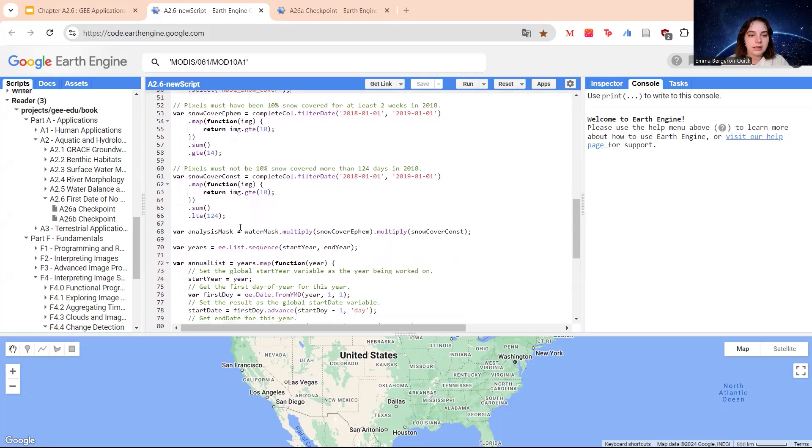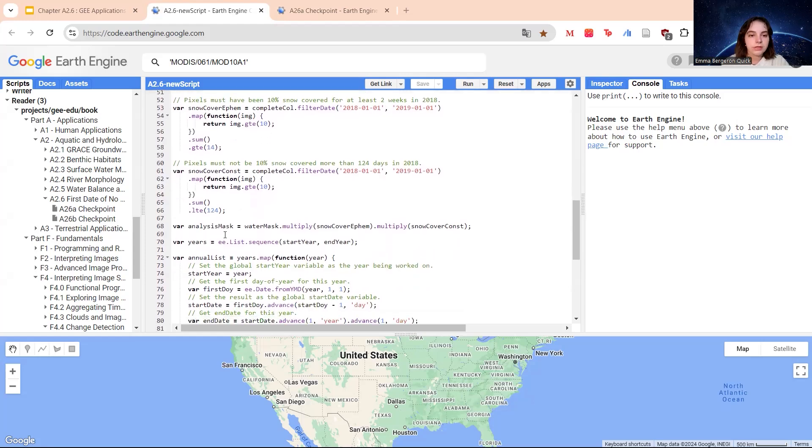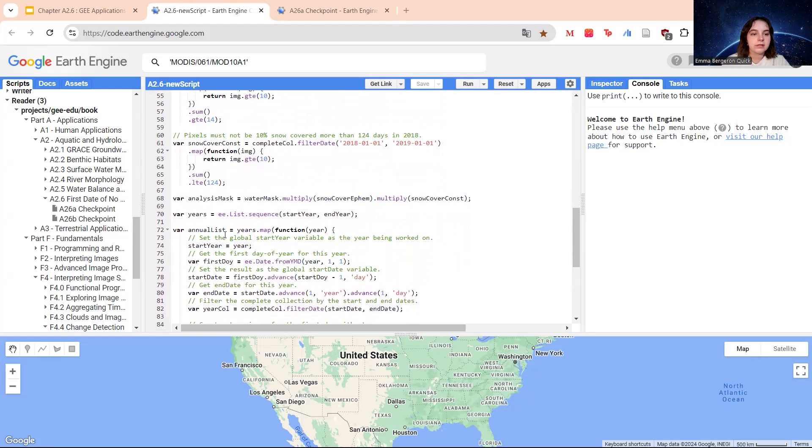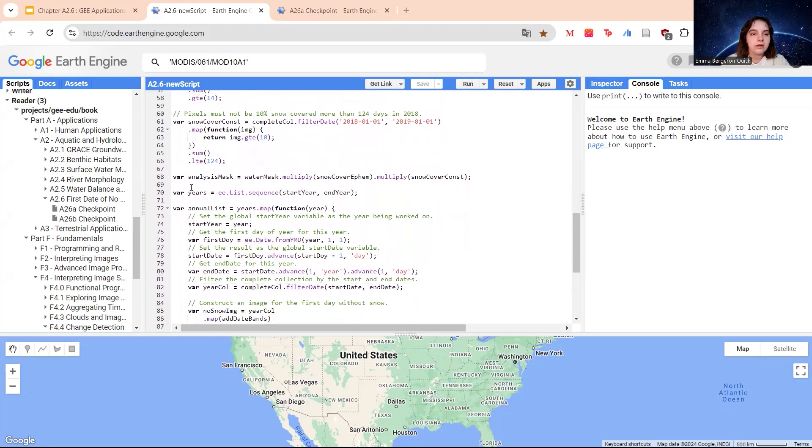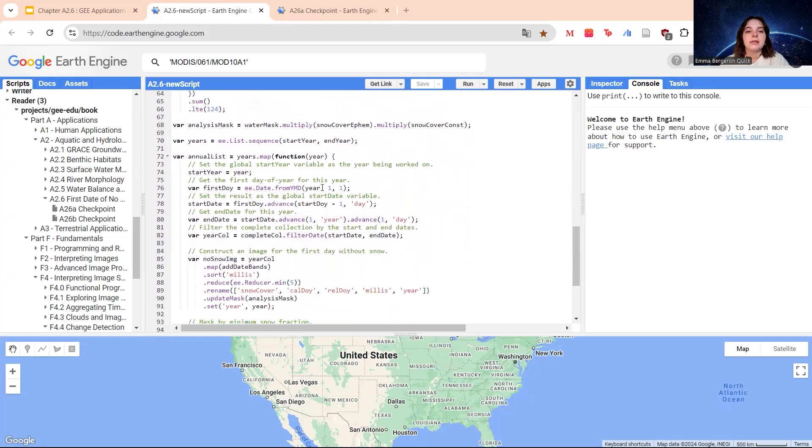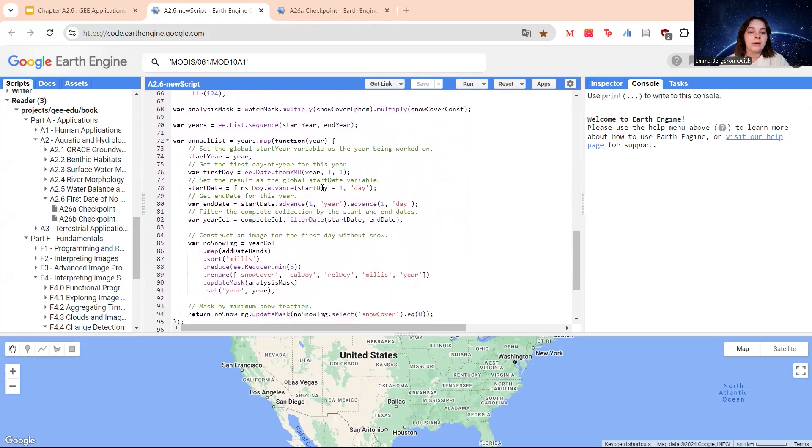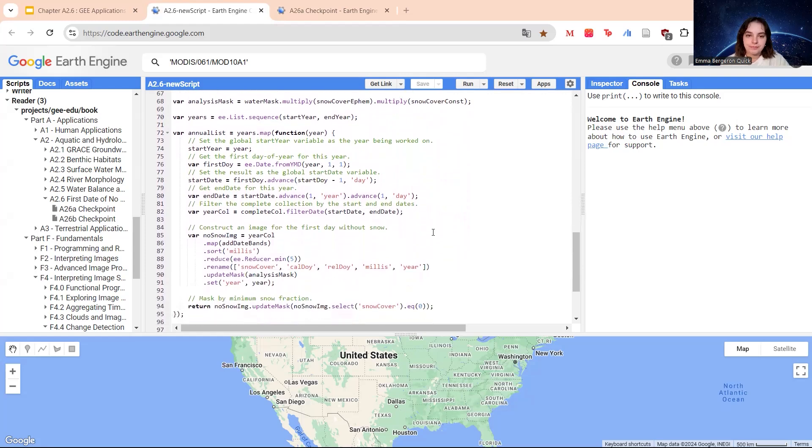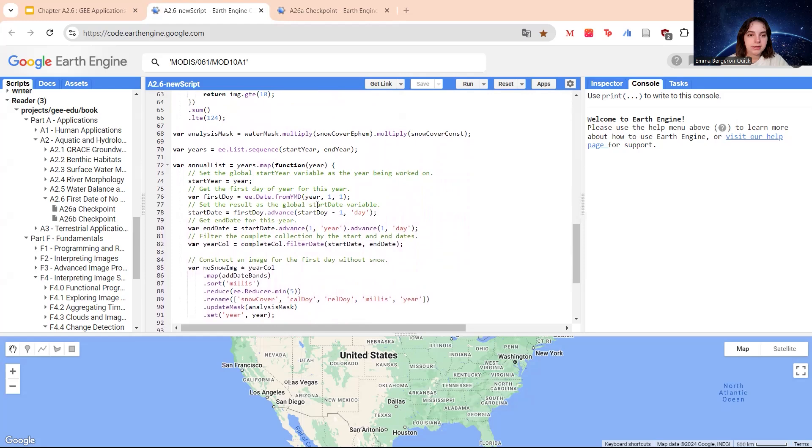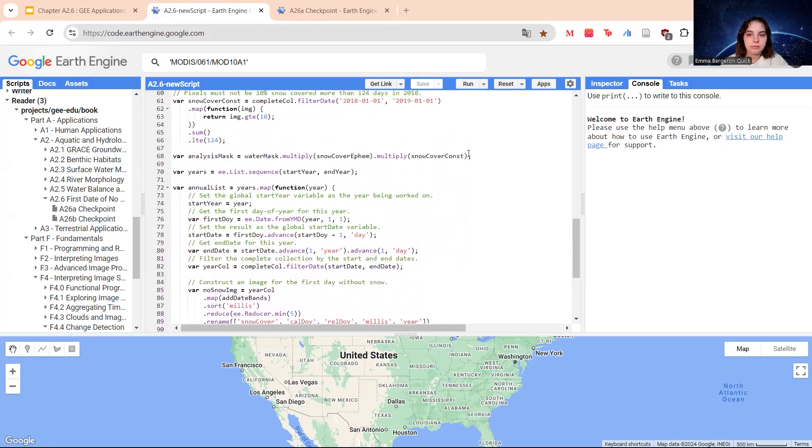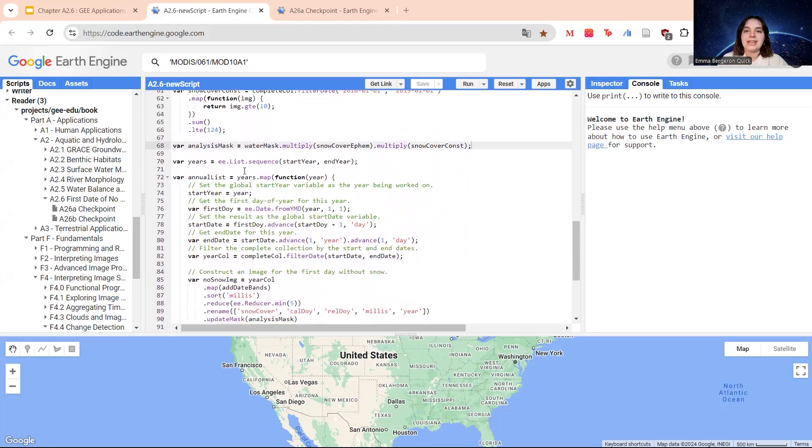Once we keep going, let's look at it here. Here, we're just going to combine the water mask and snow cover frequency masks. Now we have another function. This is going to be our section 1.4, which is identifying the first day of the year without snow per pixel per year.